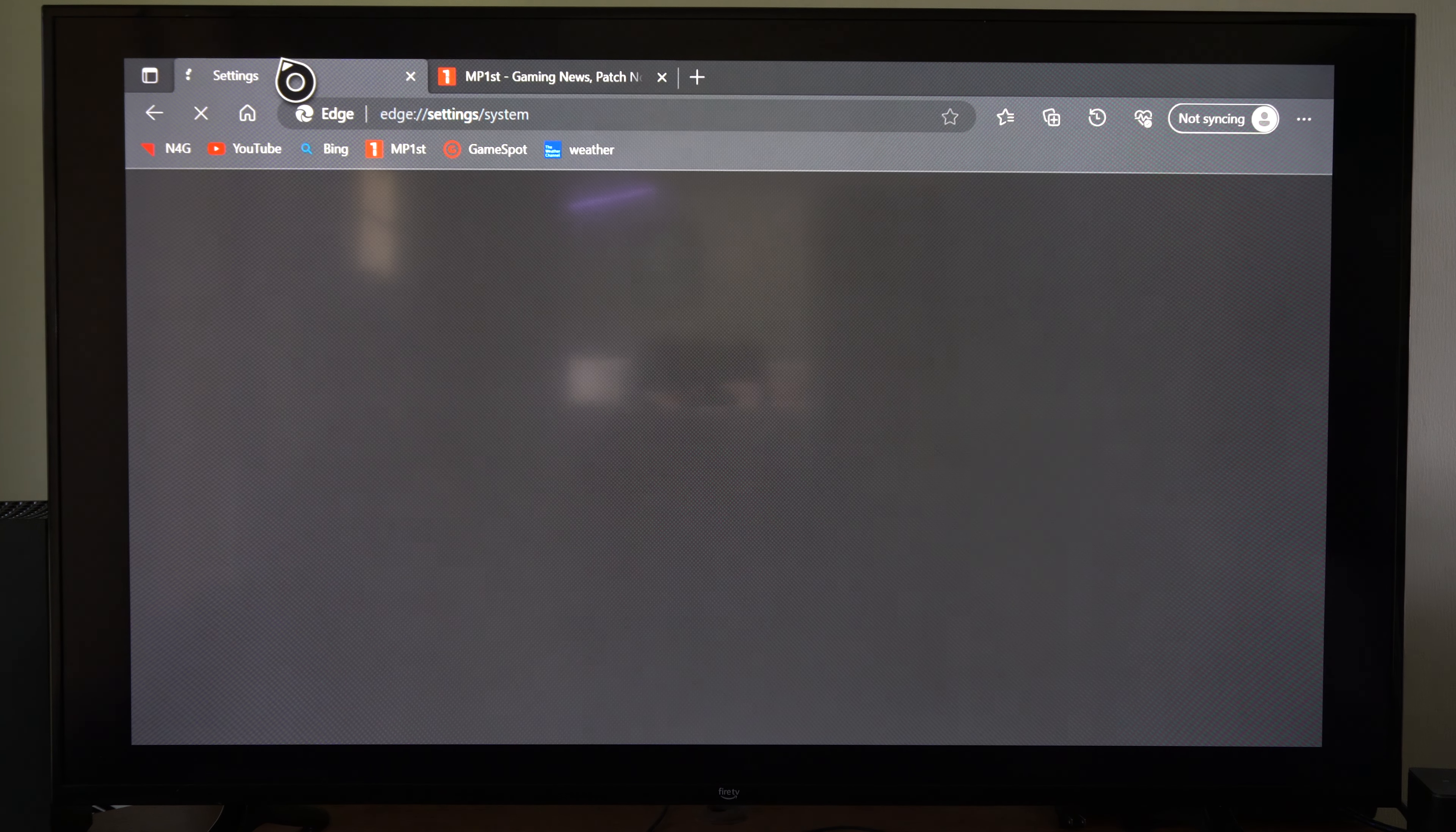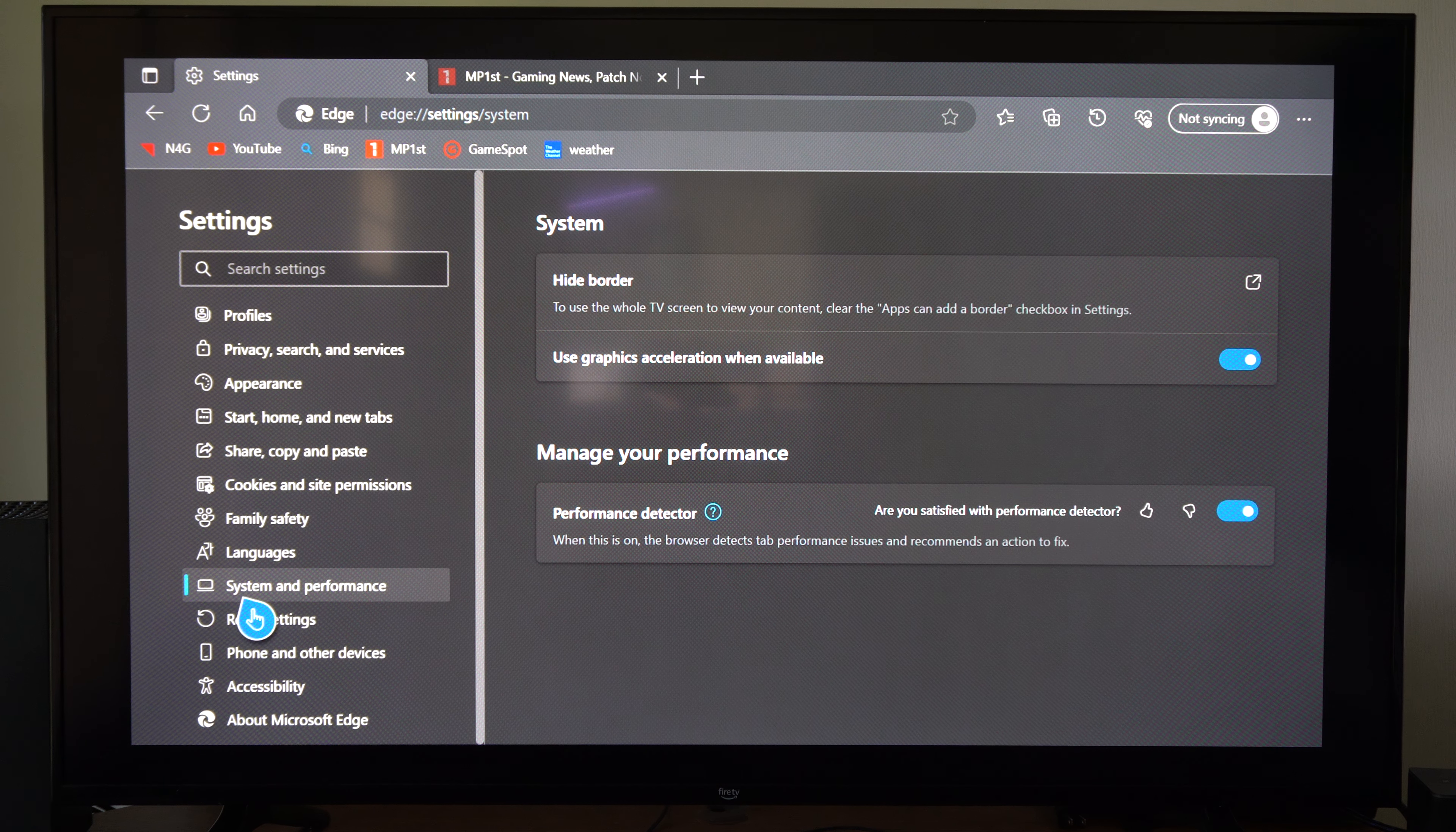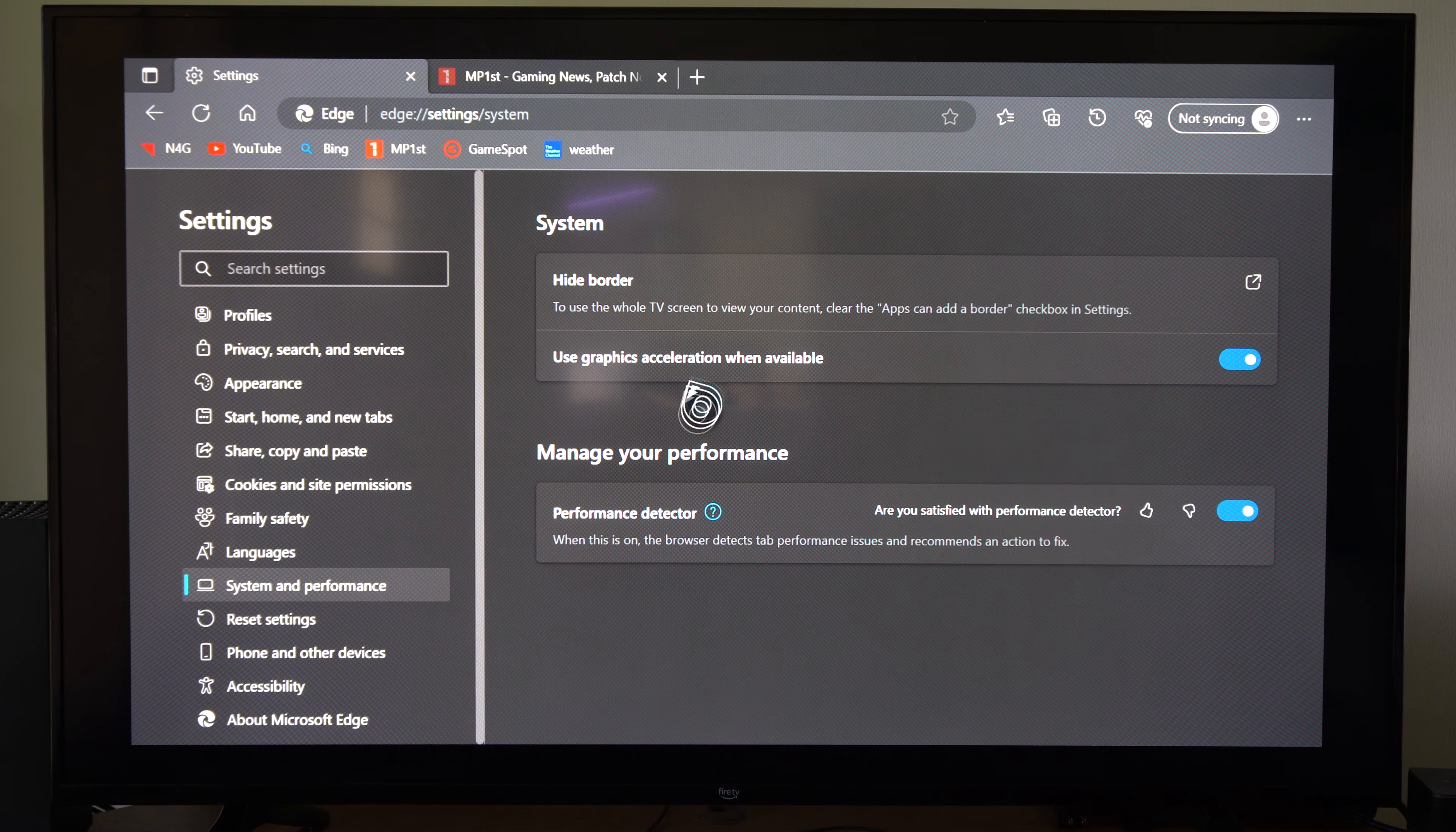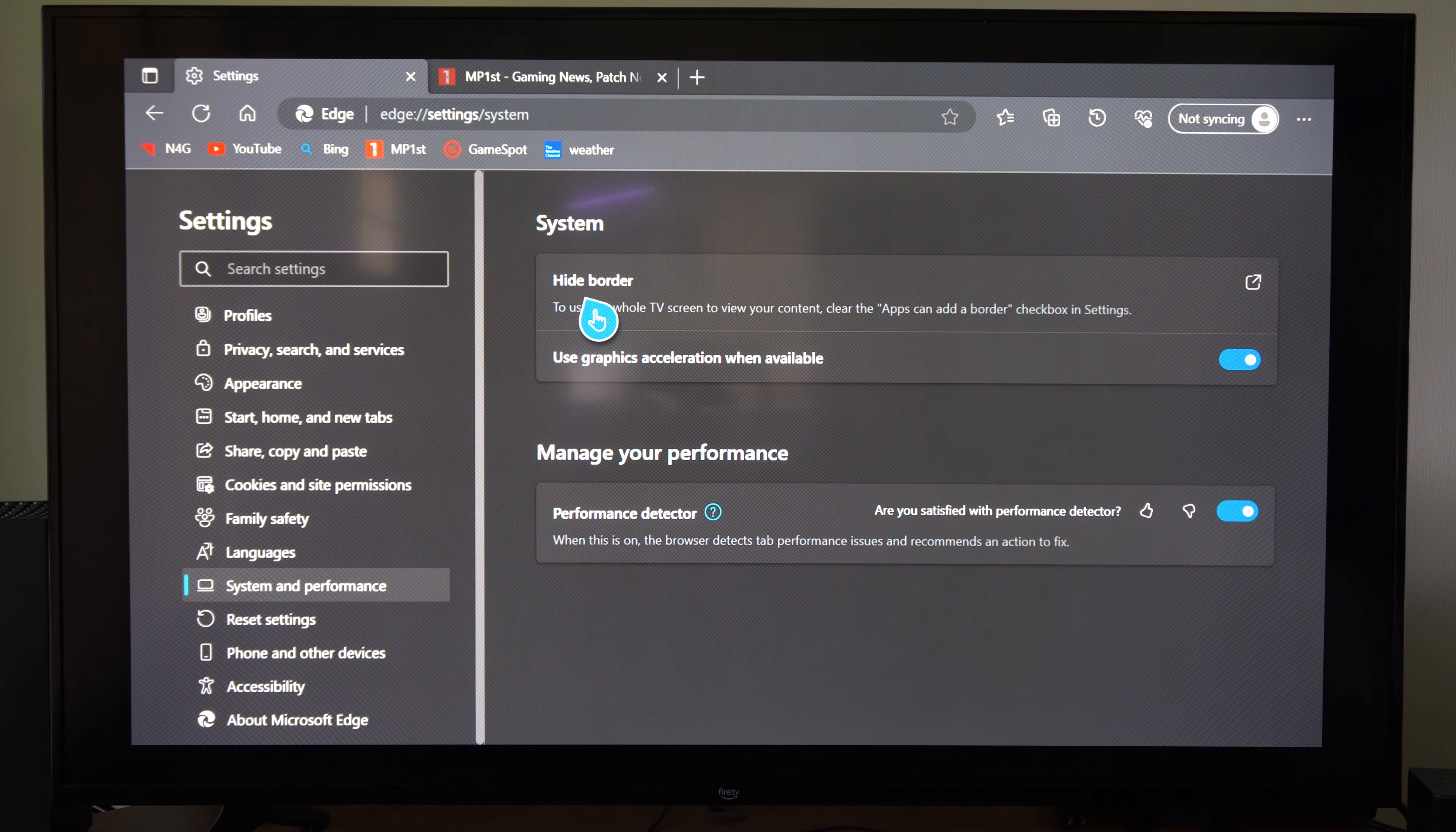So we can also do this over here. Then go on down to system and performance and then go on over to the section right here where it says hide border.